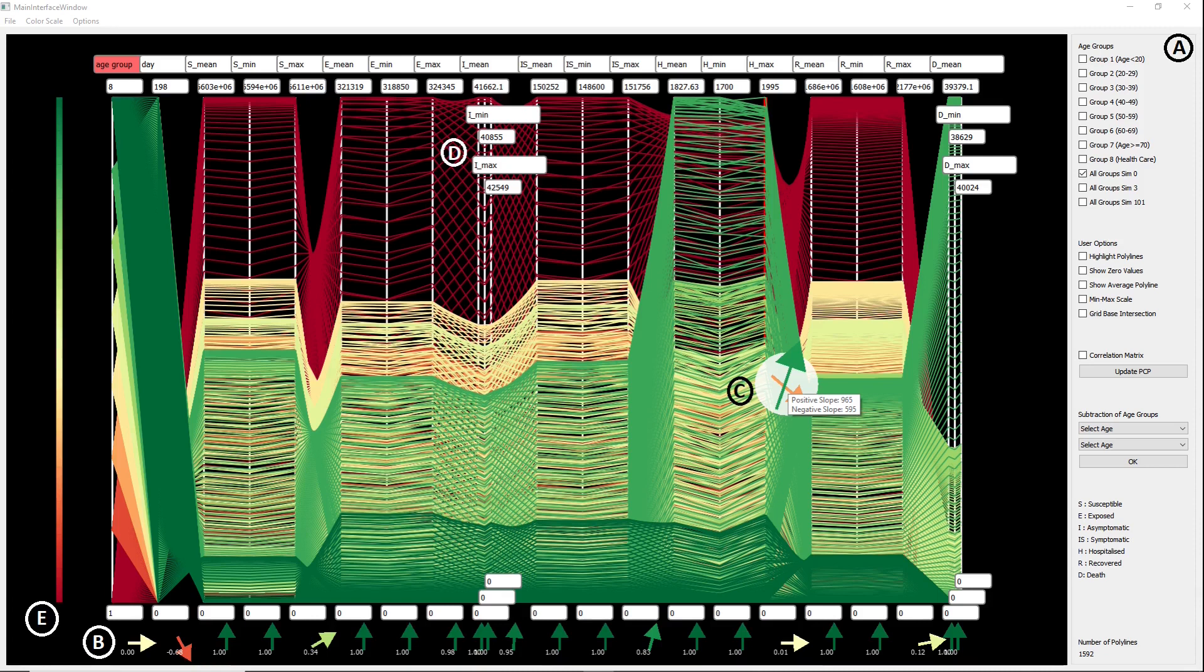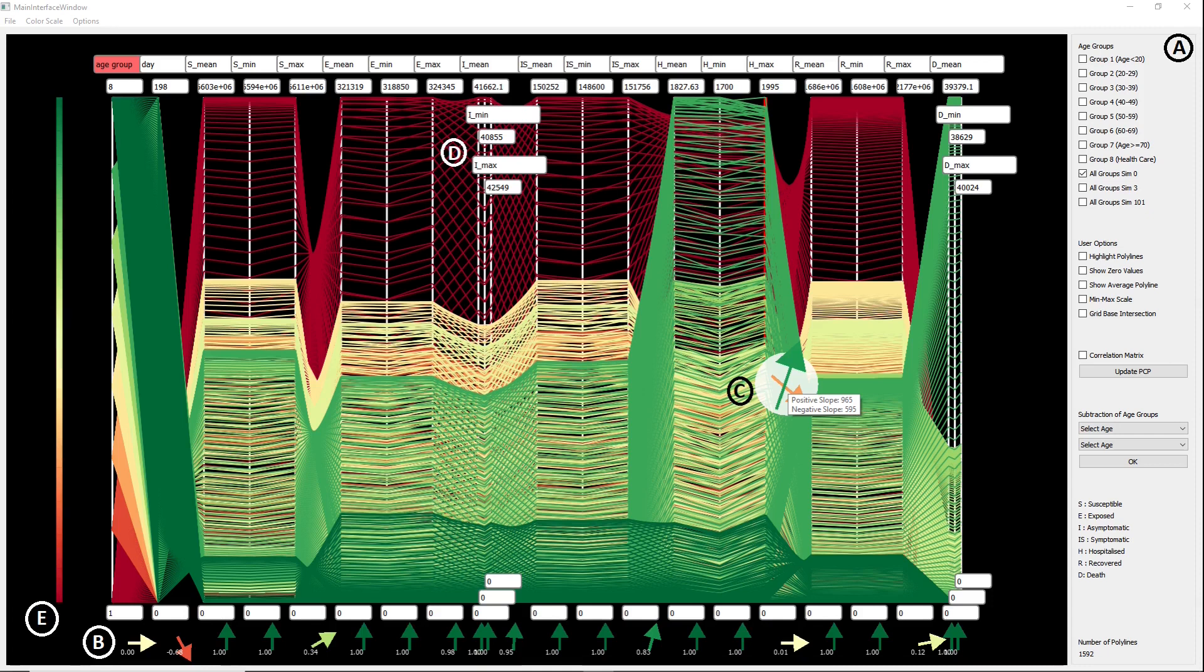In order to convey the strength of the correlation between axis pairs, correlation clips for each adjacent pair are presented and positioned under the PCP view. This provides users with an improved understanding of the link between axis pairs, which may not be visible by glancing at the dense set of edges.